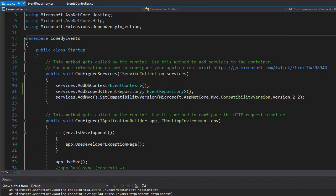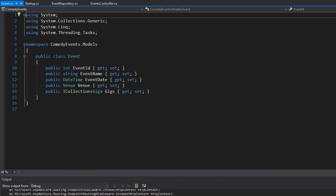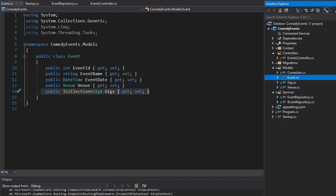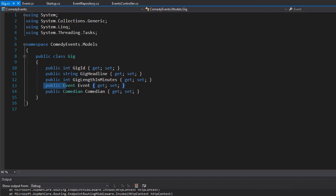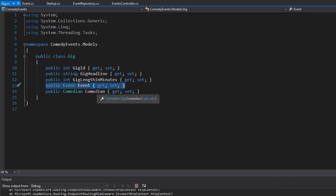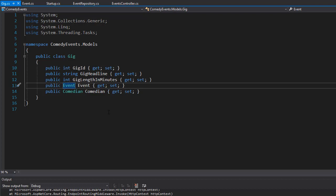Let's go to Solution Explorer and open the Event model. The Event model has the Venue in it as well as a collection of Gigs, and when we go to Gig it also has the Event in it. So what's happening is we have an Event in both of these classes because they are related — that's the referential looping. It tries to get the Event from the Gig, goes to an Event, then tries to get the Gig which also has the Event, so it's basically in a loop trying to reference each other.